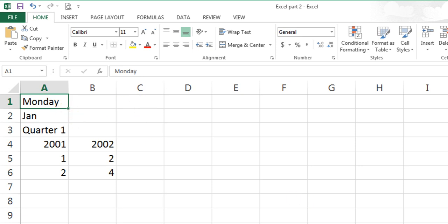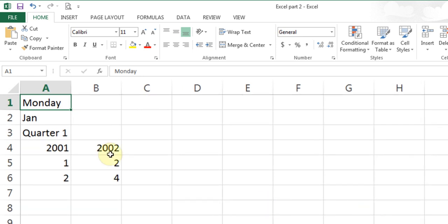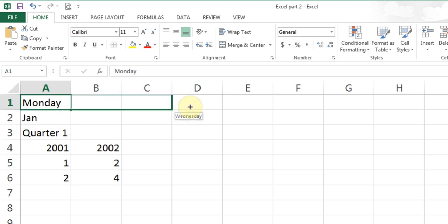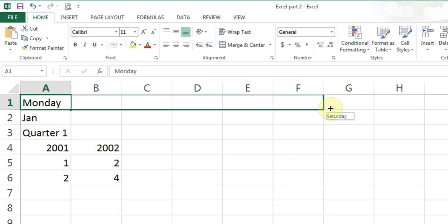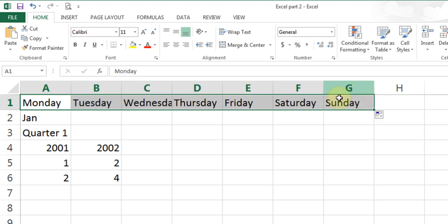That plus sign is called fill handle. When I left click and hold, then drag, you see it fills up the days of the week all the way to Sunday. If you drag further, it will put Monday again. The same thing works with Jan — point to the corner, look for the plus sign, and drag.